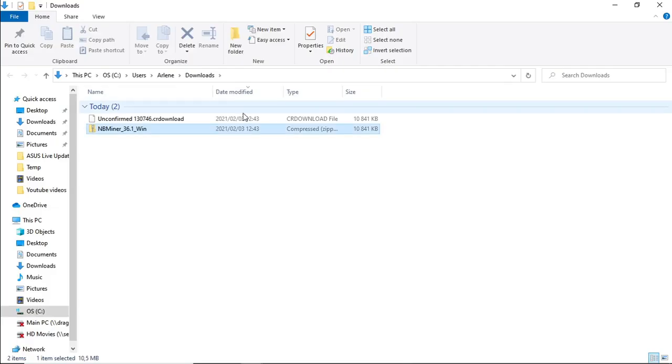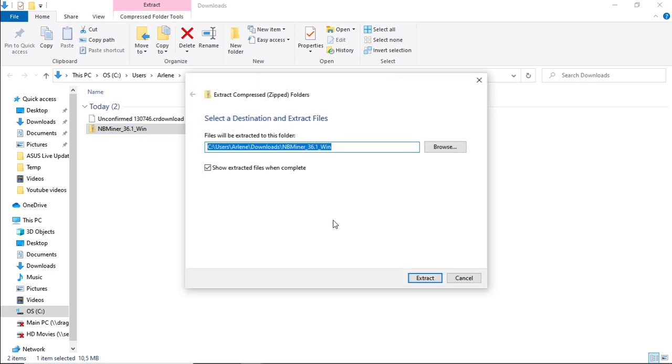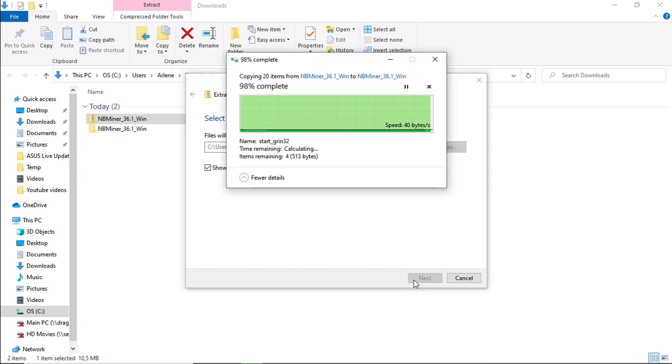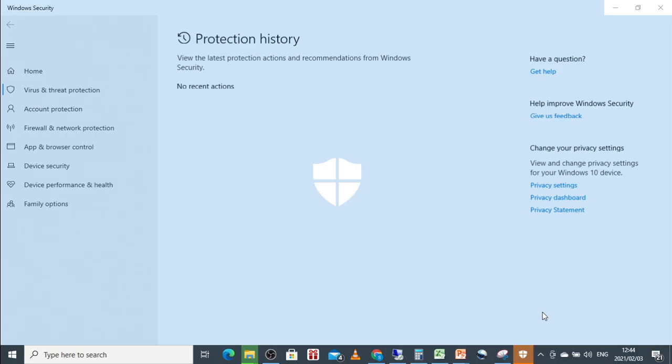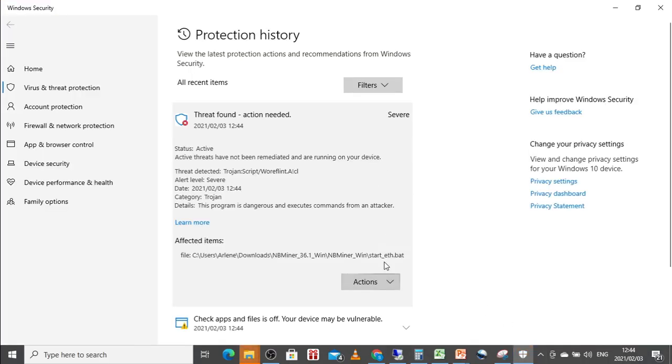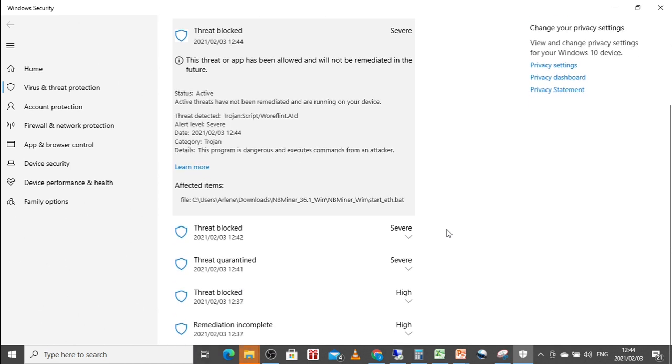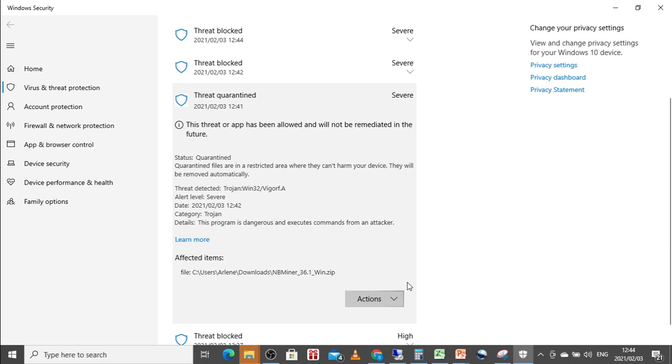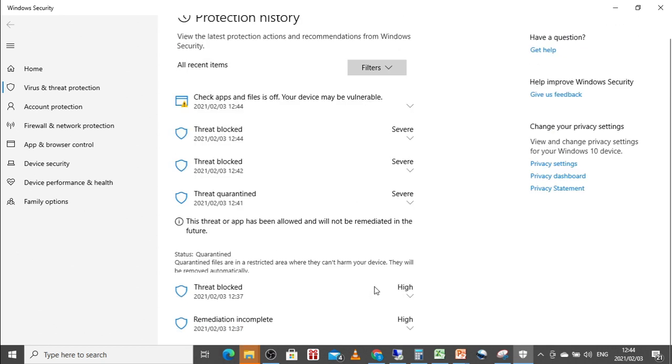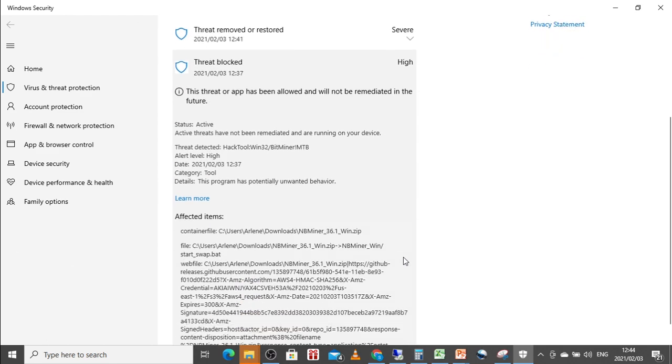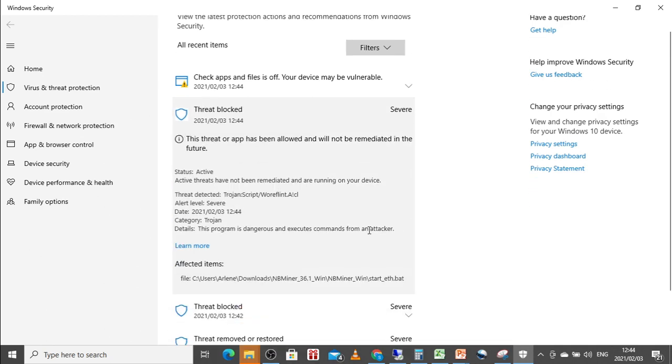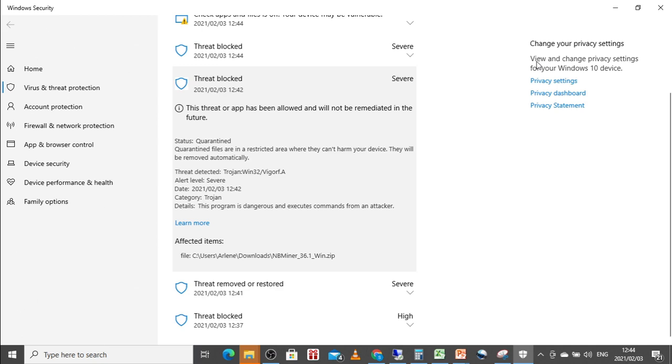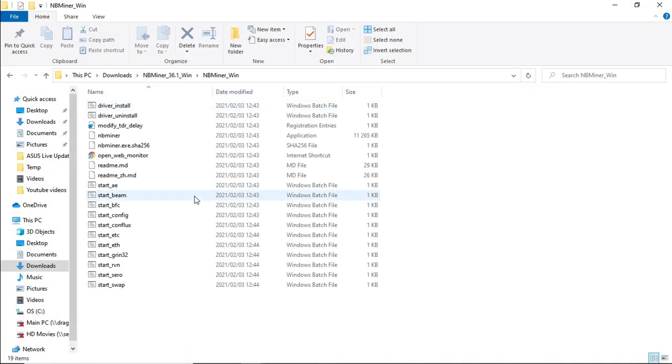Click on show in folder, right click on the file that we just downloaded, extract all. Just make sure that any file that is associated with NBMiner is either allowed on device or restored. And I think quite a few people have been getting this issue where the file is actually removed.